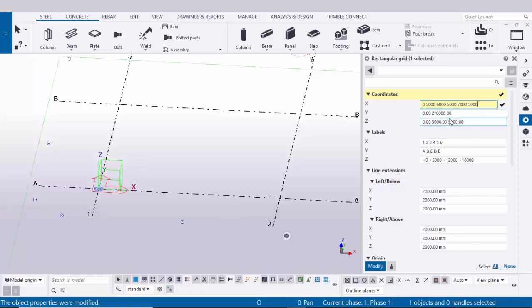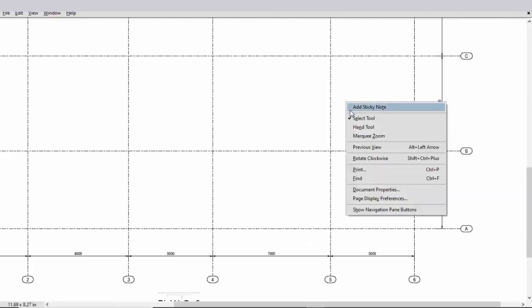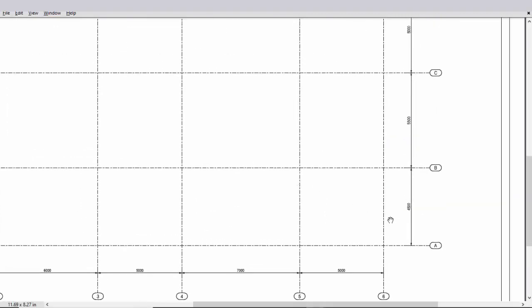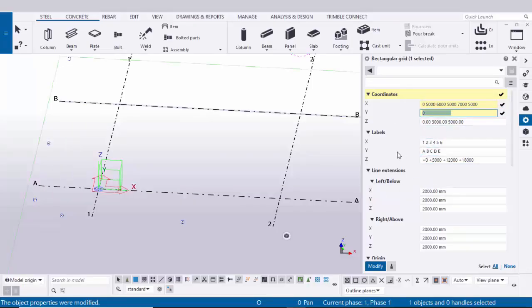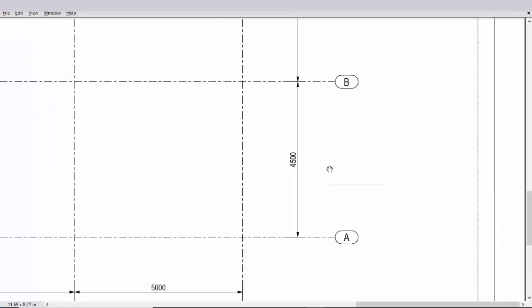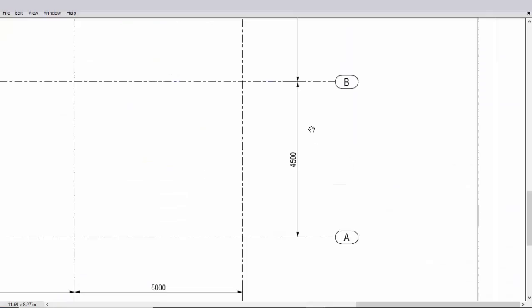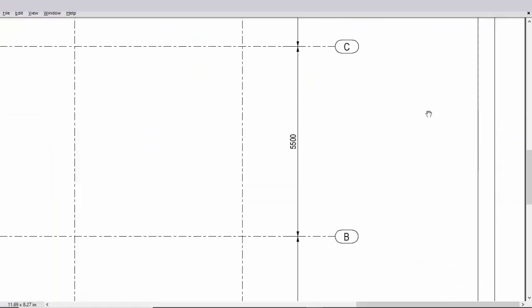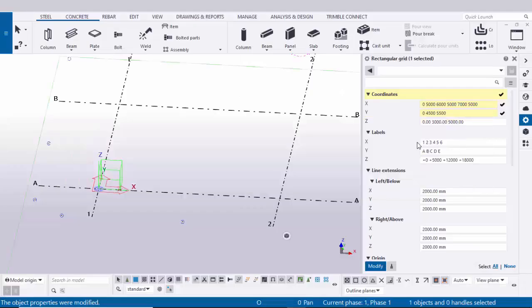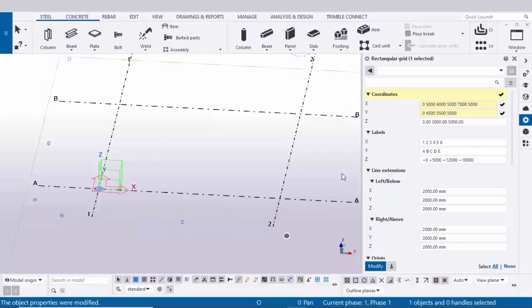Now coming to the Y direction. The first Y spacing value should be zero, and the second grid has a spacing of 4500, so enter 4500. Next value 5500, then 5000, and 4500.